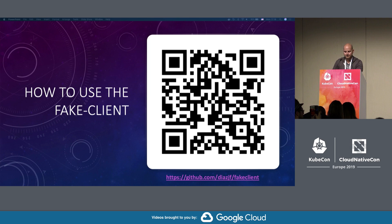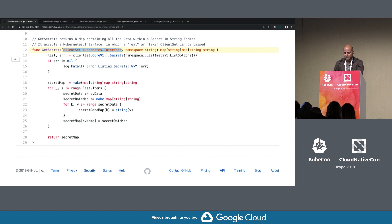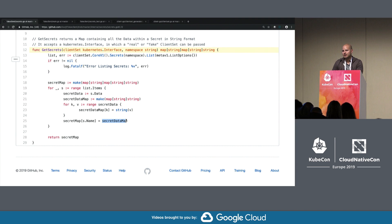Here's a function that I wrote called get secrets. What it does is it accepts a client set, which is a Kubernetes interface. It's going to return a map that has the key of the secret's name, and in it, it's going to have another map that has the key and value pairs within the secret.